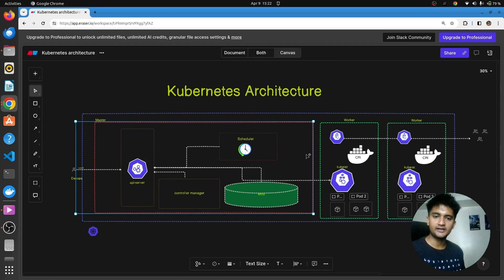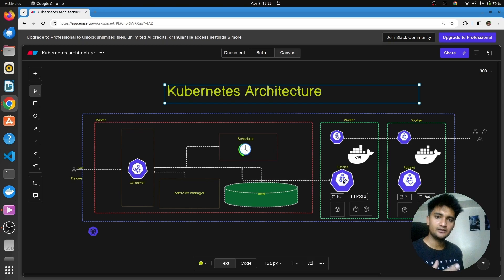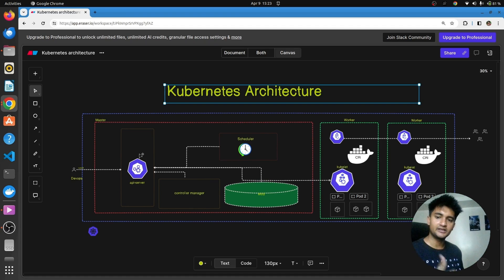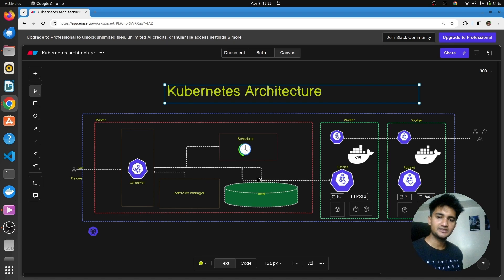So this is the Kubernetes architecture. We have the master node and the worker node. The master node handles workloads inside the cluster, while worker nodes actually run the application workloads. Inside the worker node, we have pods — the smallest unit for running application containers — along with kubelet, the container runtime interface, and kube-proxy for networking and exposing applications. Inside the master node, we have the kube API server as the entry point and authentication system, the scheduler to assign pods to nodes, the controller manager to ensure the desired state is maintained, and etcd to store all cluster information.